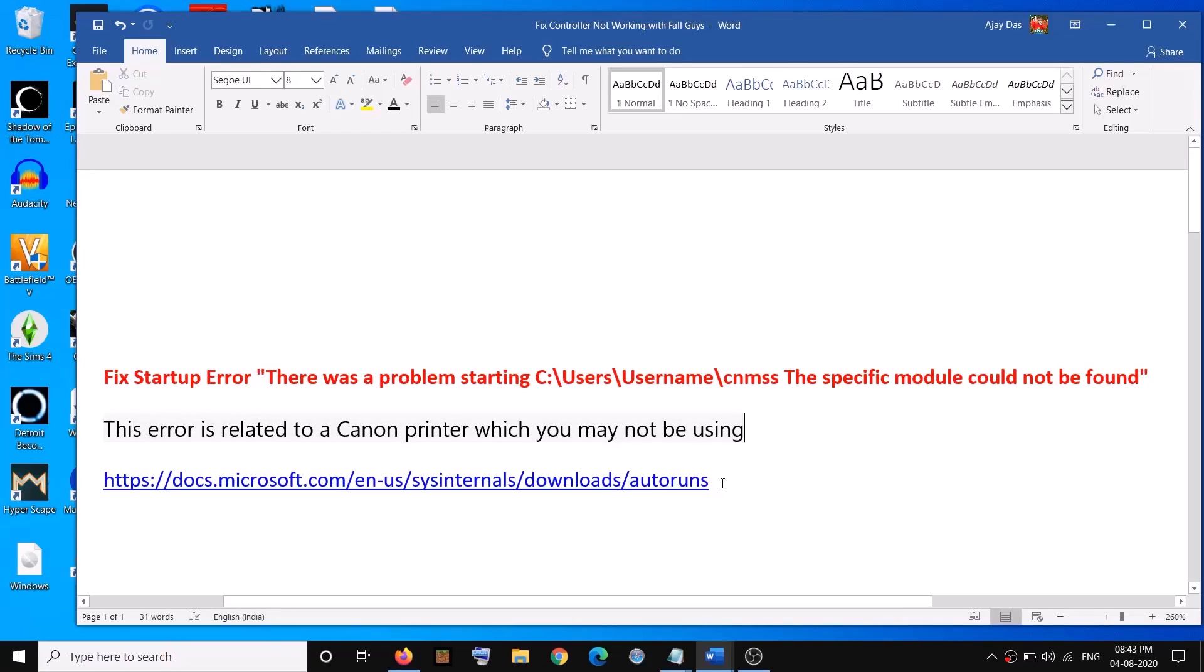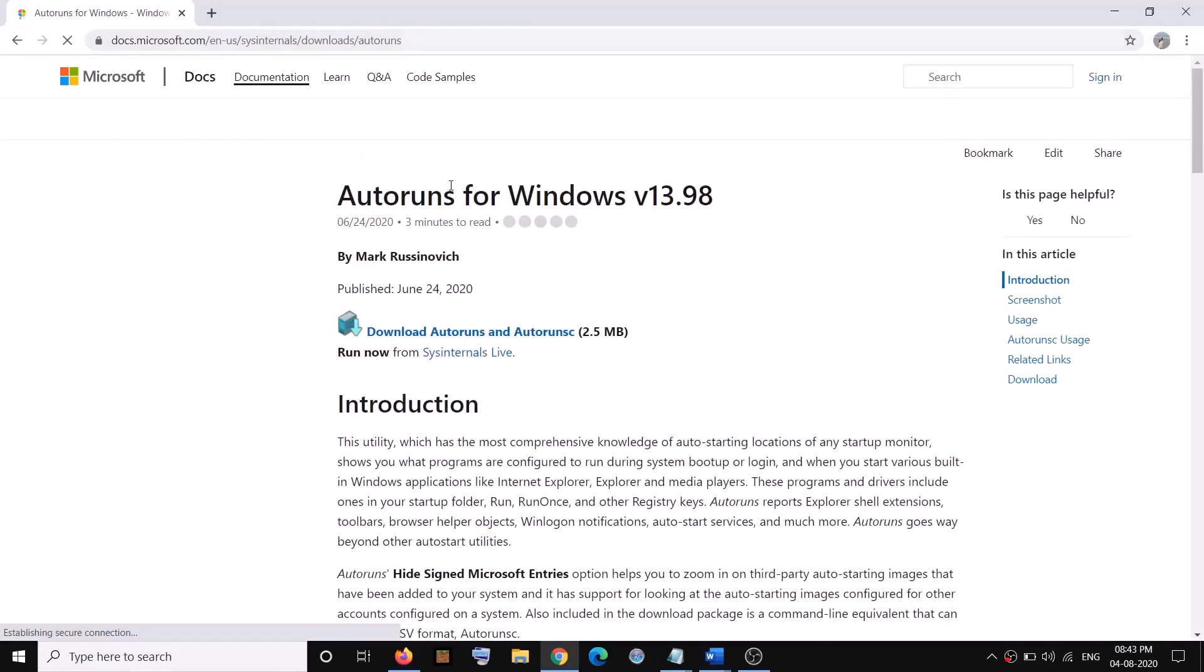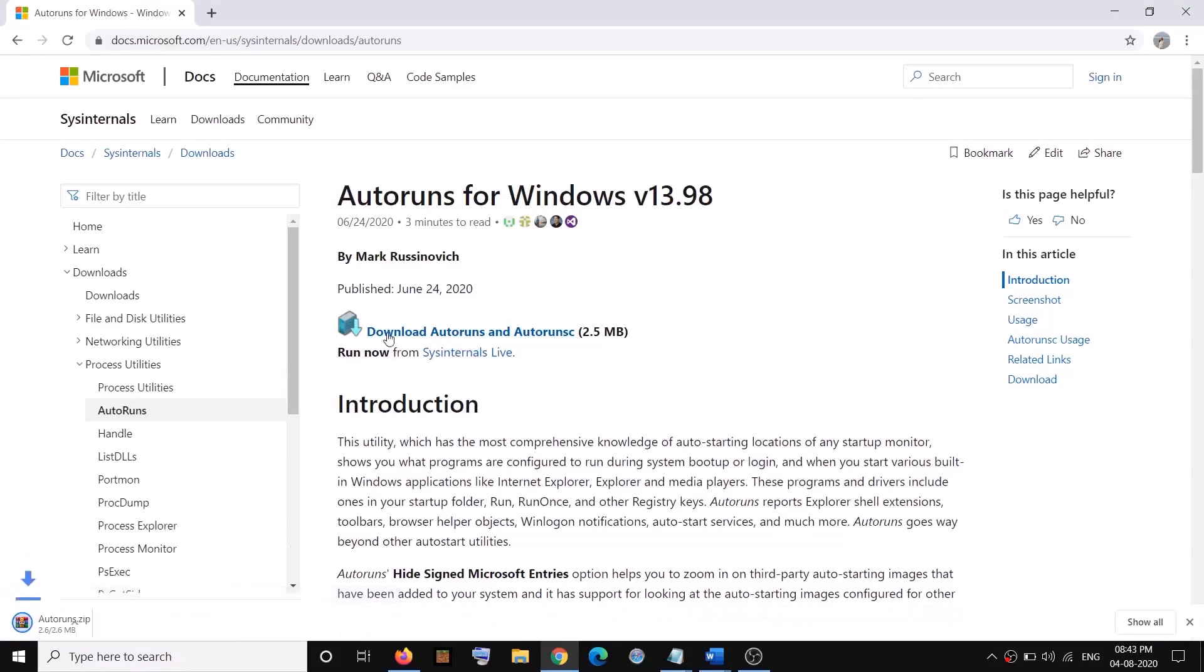In order to fix this problem, open this Microsoft link. The link is provided in the video description. Open this link in a browser and it will take you to the Microsoft website. Then here you can see the option which says 'Download Autoruns and AutorunC'. Click on it and a zip file will download.